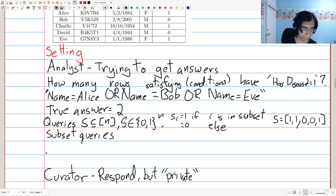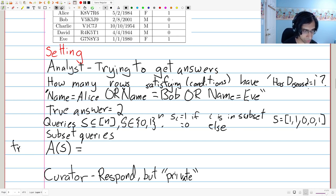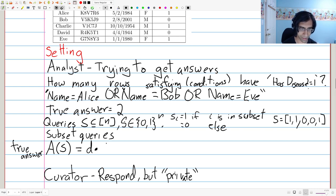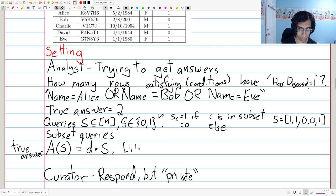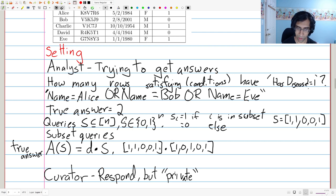The value of a query: if they give a set S, the true answer a(S) is equal to the inner product of the database d and the query set S. For example, taking the dot product of S = (1,1,0,0,1) with the true database d = (1,0,1,0,1), it matches on the first bit and the last bit, giving 2 — which is indeed the true answer.